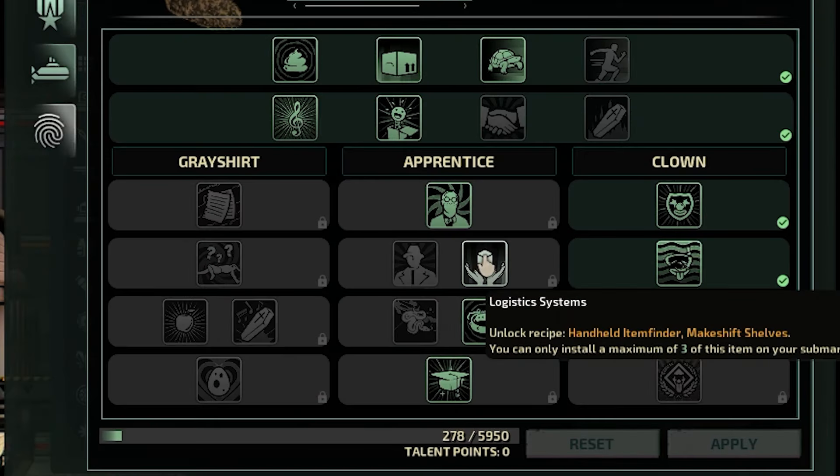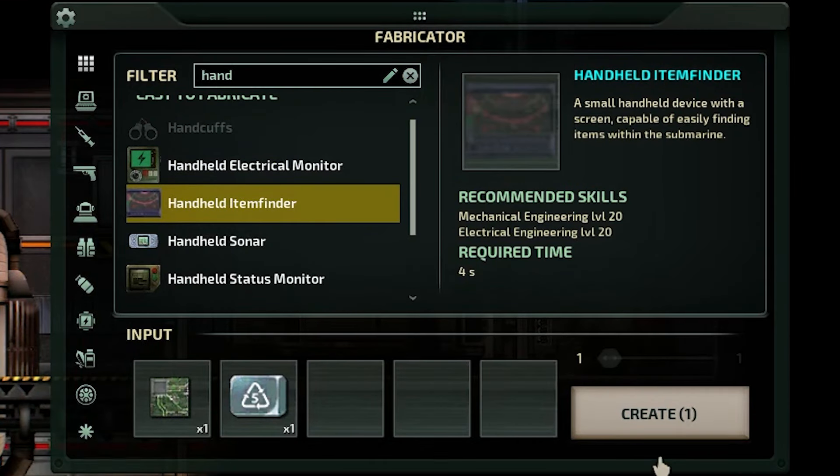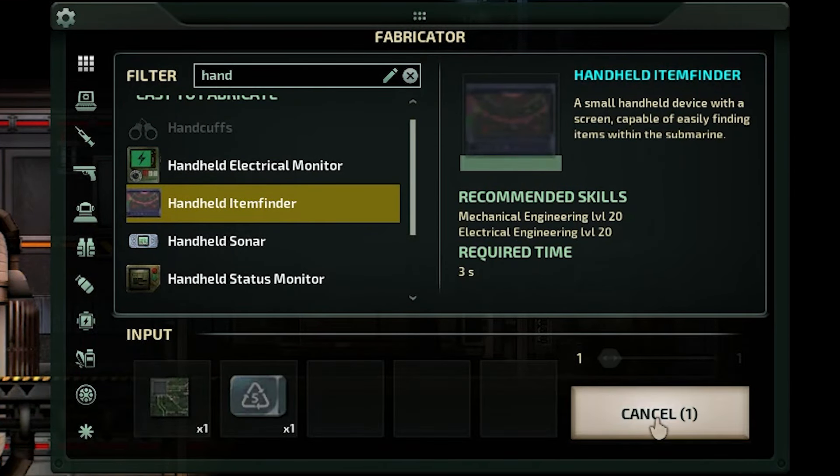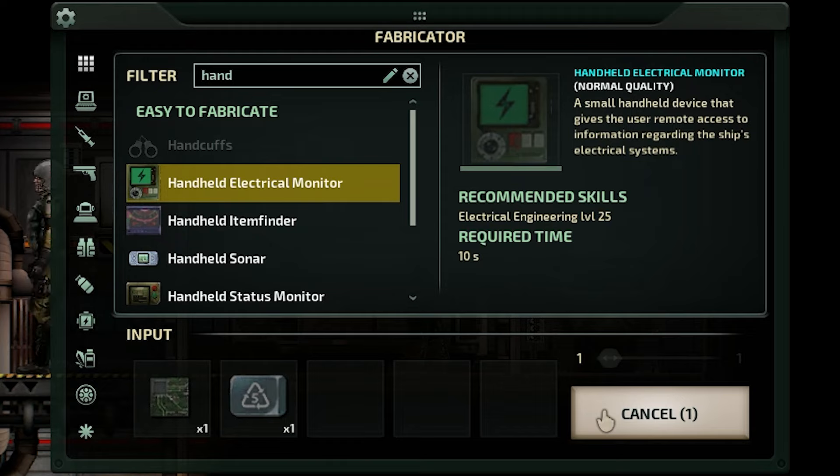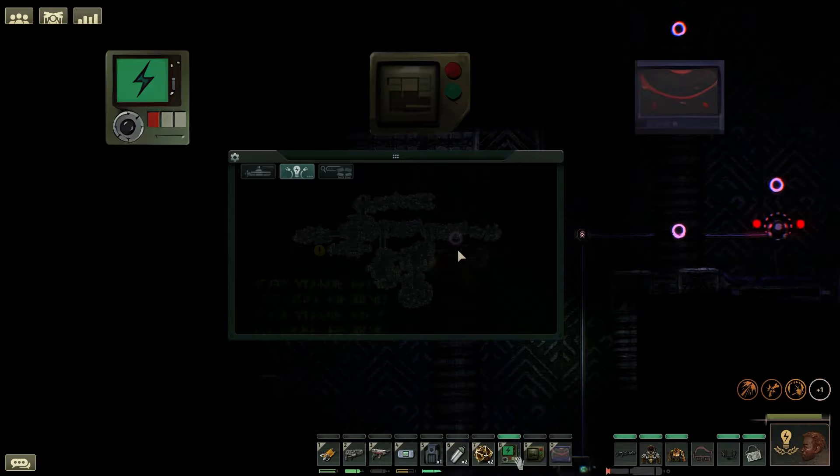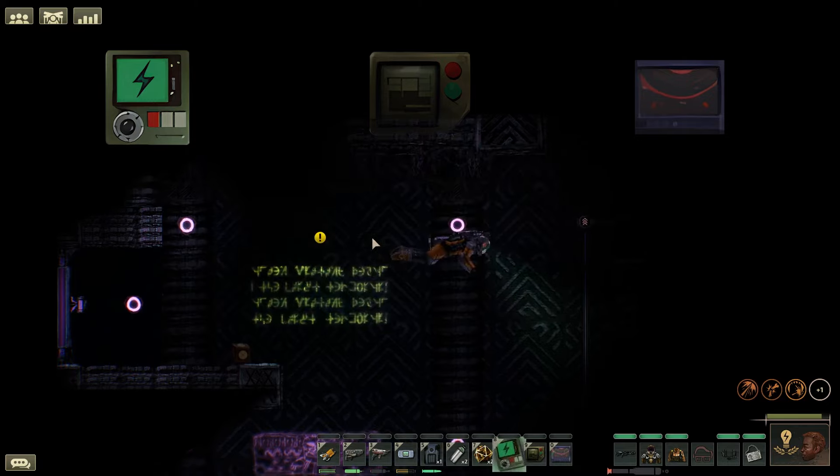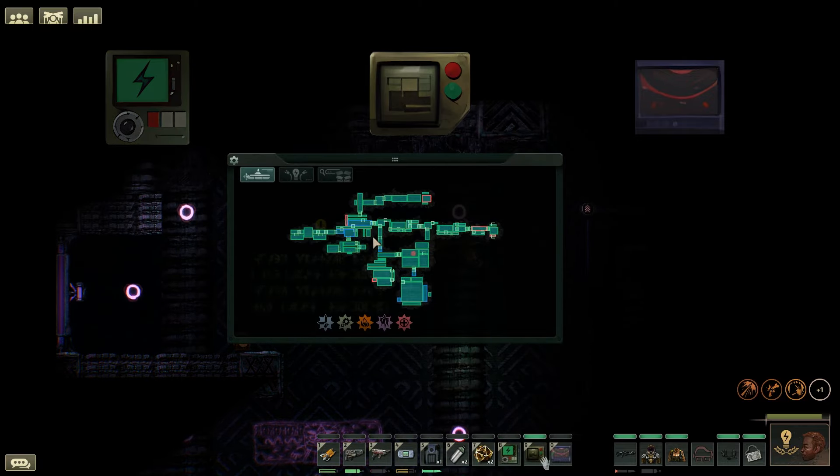The assistant with logistics systems can create the handheld item finder. And the engineer with the talent grid maintainer can create the handheld electrical monitor. All of these devices give you the layout of the current structure you are inside.